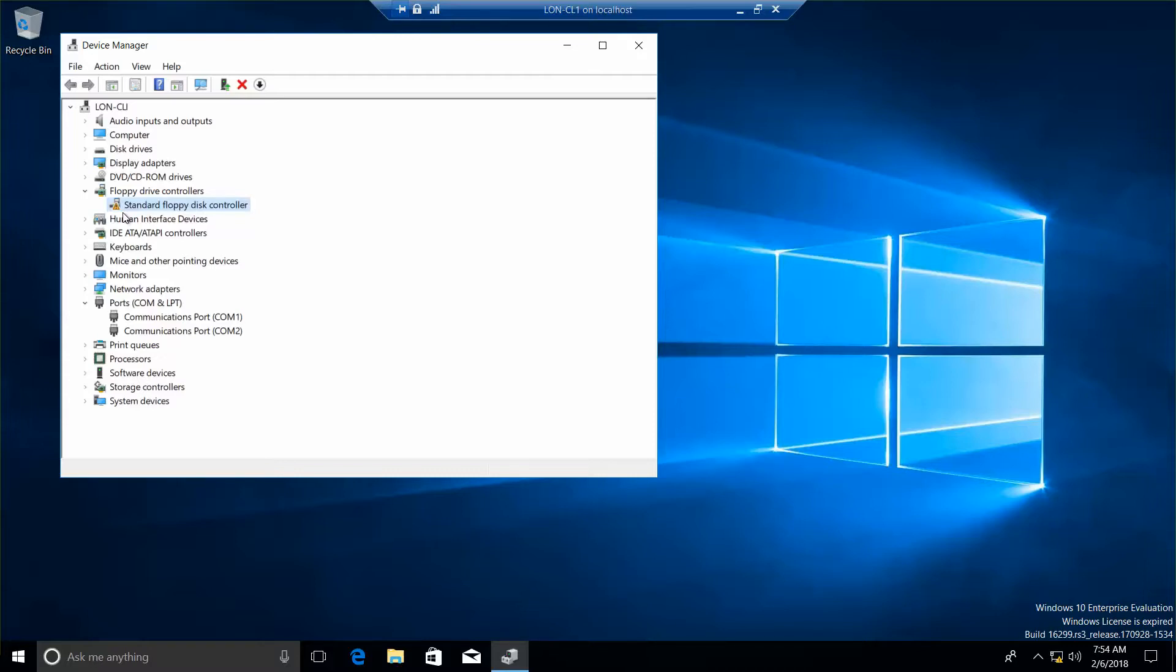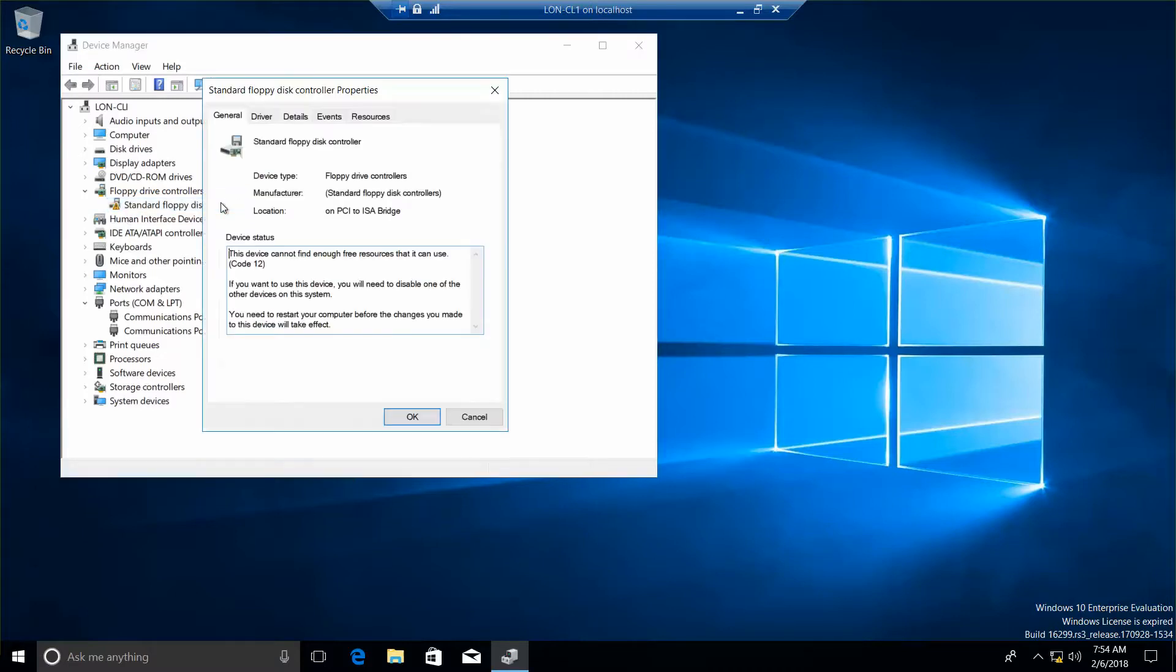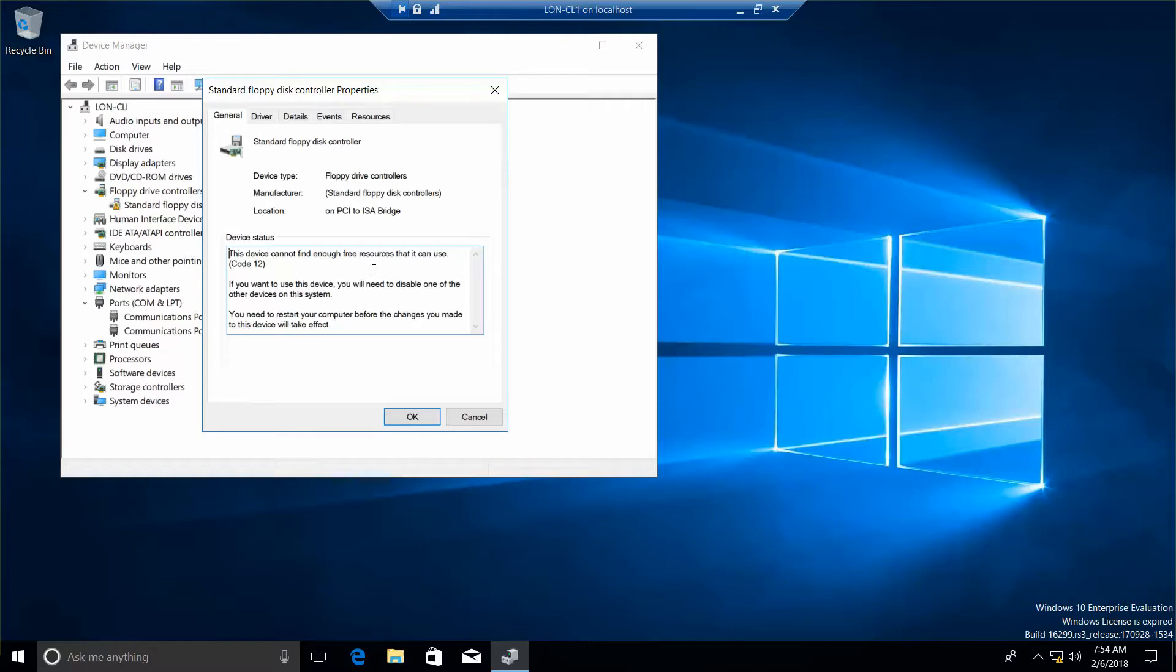Now we're going to double-click the standard floppy disk controller. And the next question is, what is its device status now? So we cannot find enough free resources.